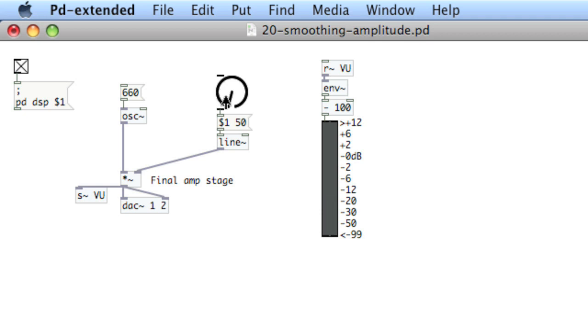So you can hear there some latency, so let's change it to just 50 milliseconds. And now you hear that the amplitude is smoothed out because we're moving between values, but we're not doing it discretely. We're ramping from the value it was at to the value that it's going to be, and so forth.